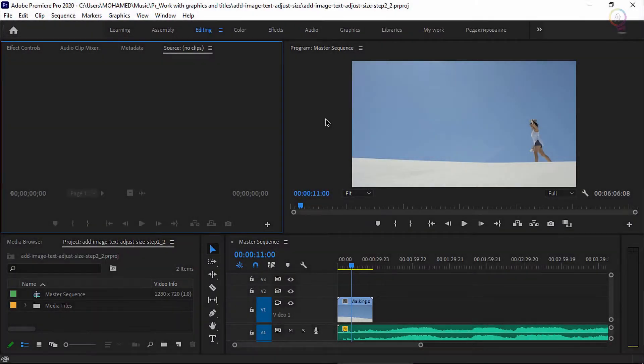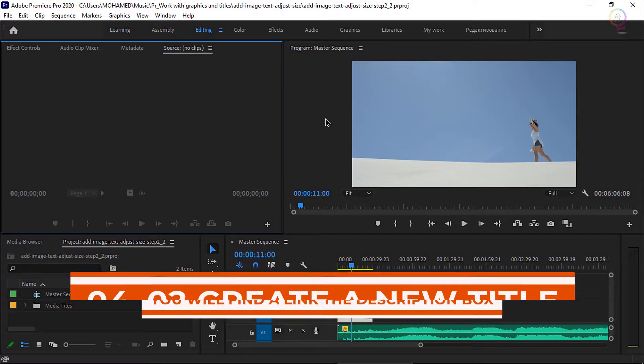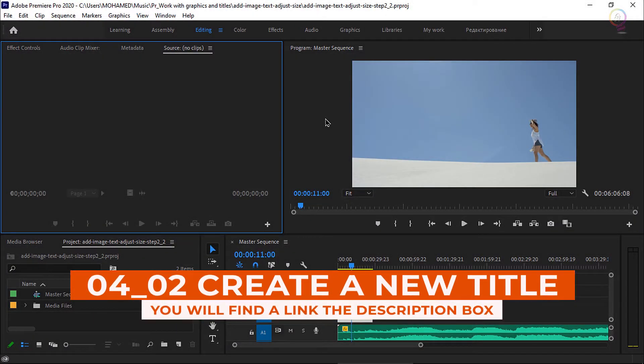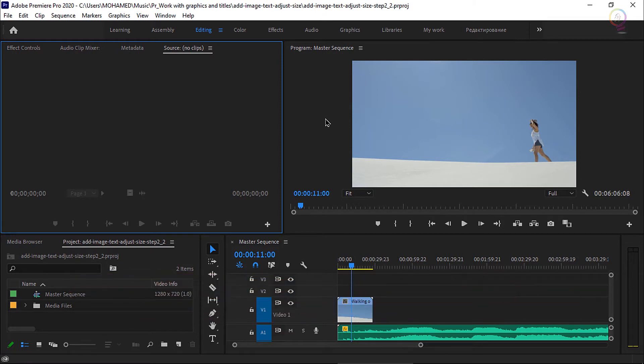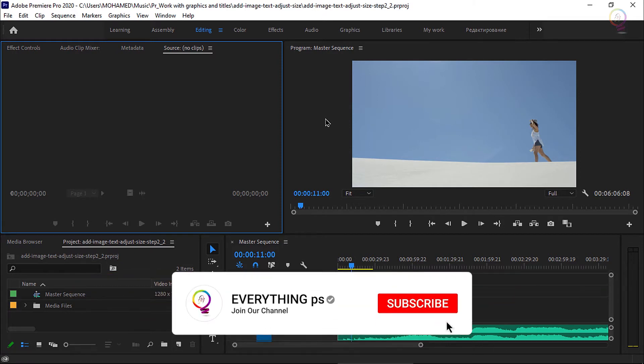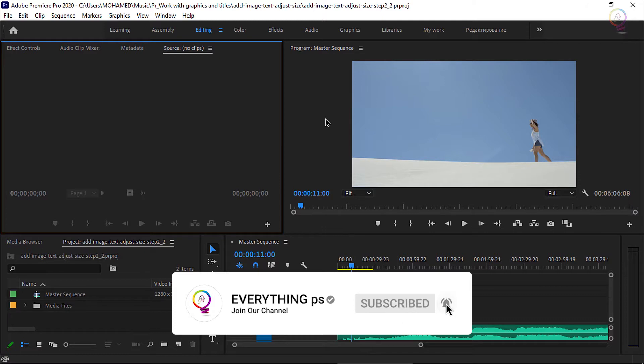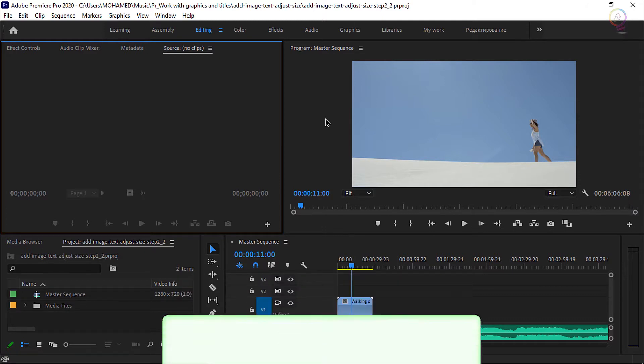For this tutorial, I'm working with the 0402 Create a New Title Project File. You can find that project file with the media associated with this tutorial. Double click on it to open it in Premiere Pro.